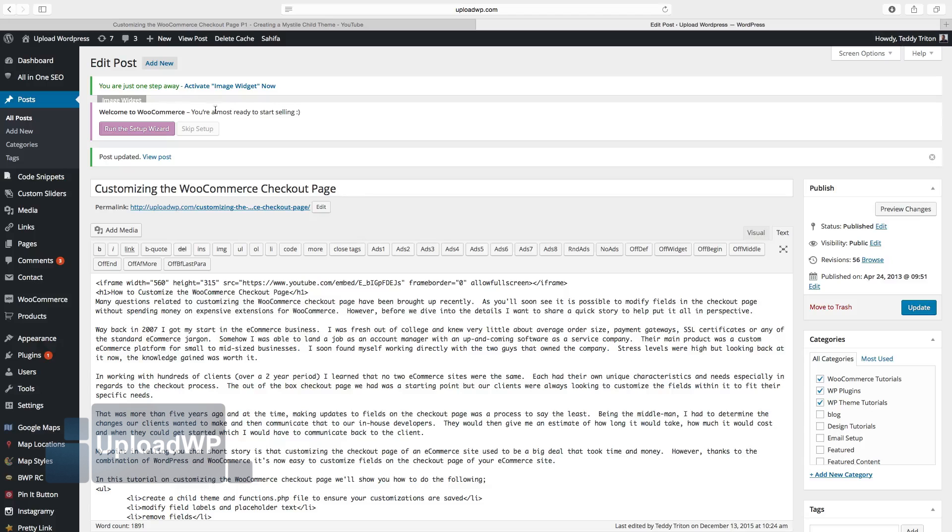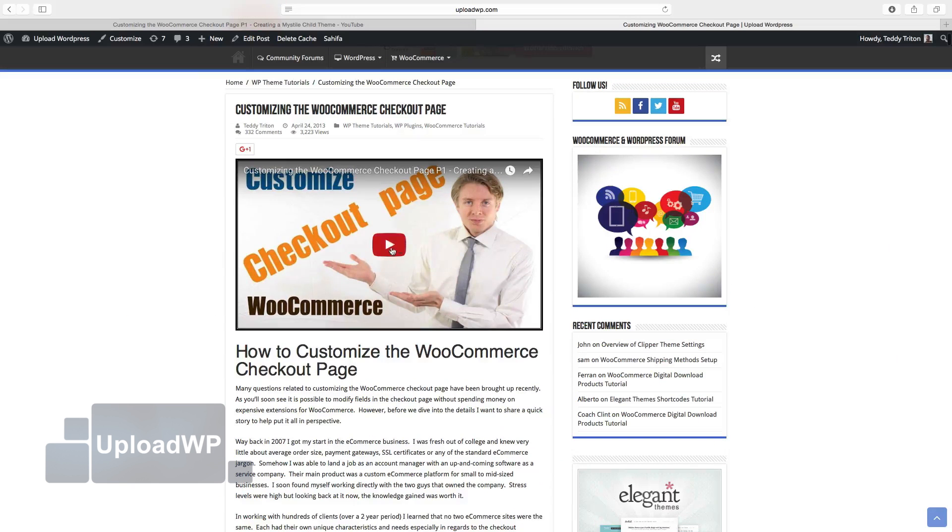Let's have a look. Okay, now we have the video in our post.